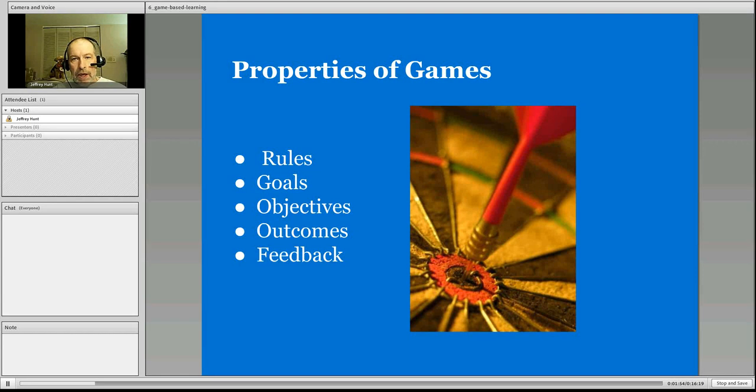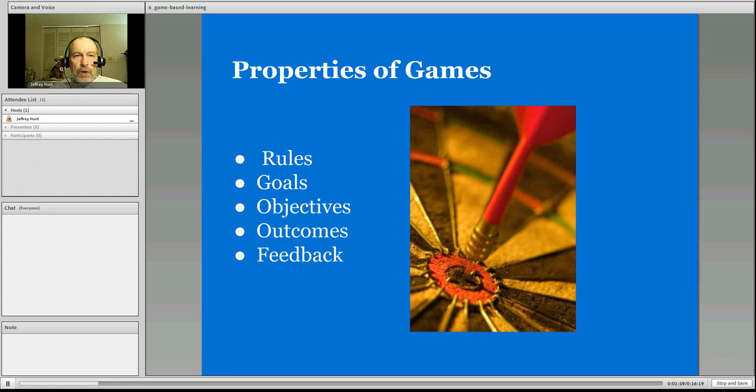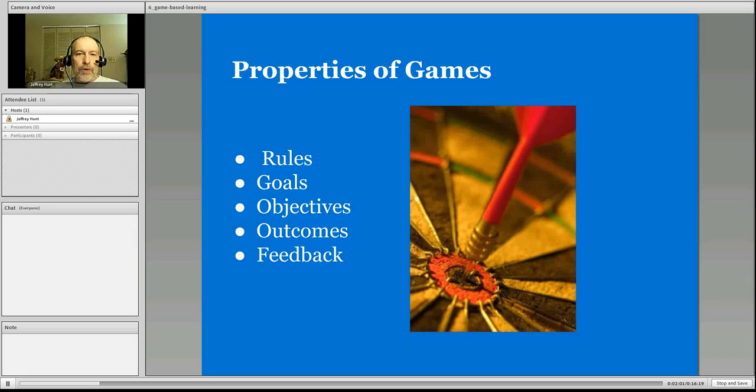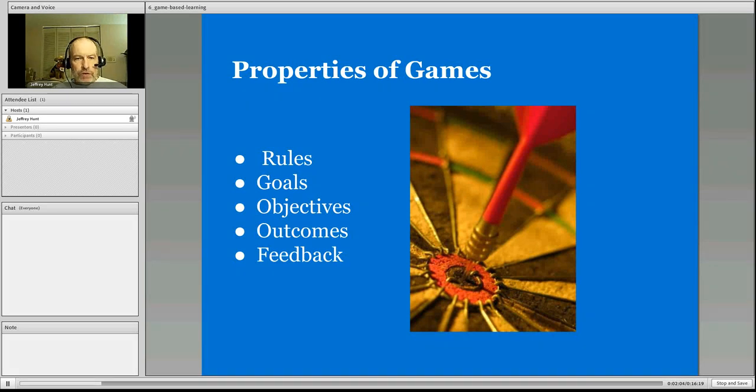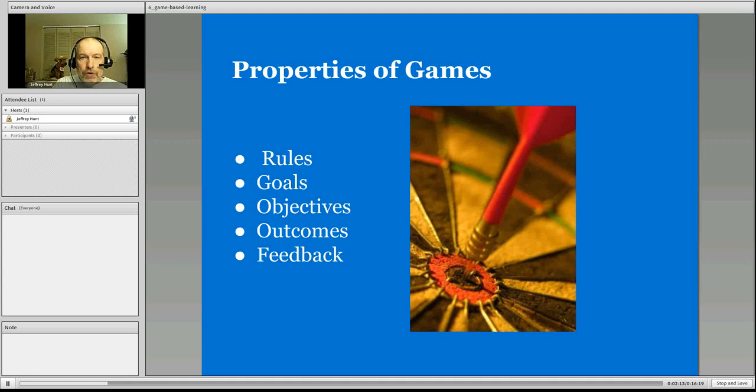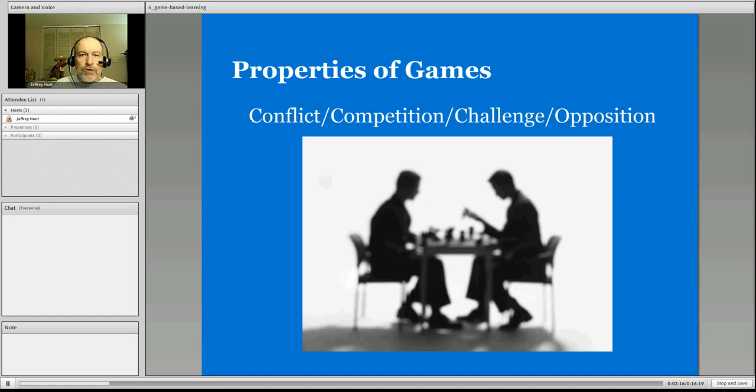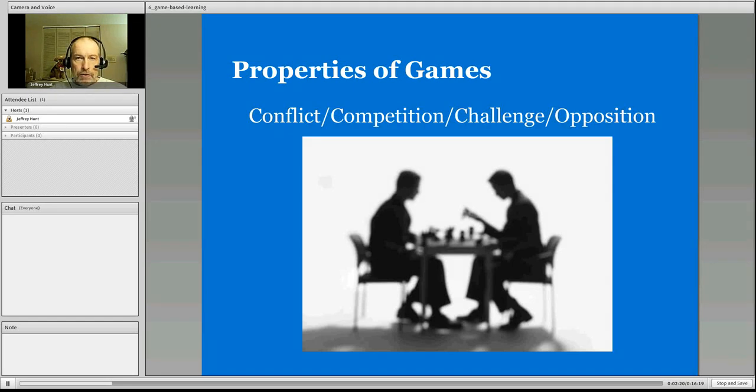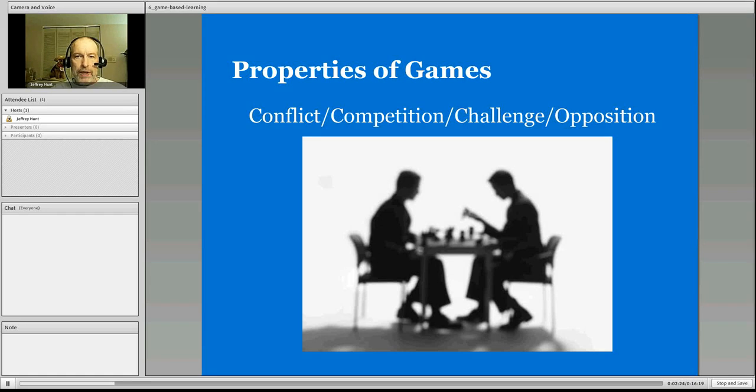So very similar to what we want students to learn. We have rules, we have goals, objectives, we provide feedback. So gaming, in its core, is very similar to having what we want students to learn. So there are certain properties in games, whether these games happen to be electronic, digital, or they happen to be classroom-based or board-based.